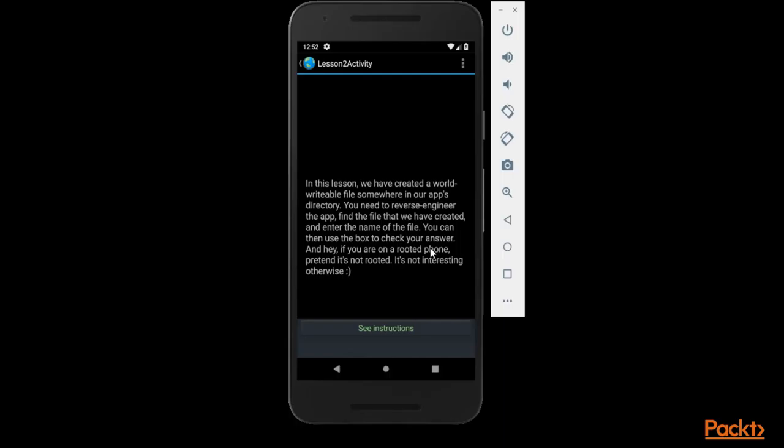Finally we need to perform reverse engineering in the application. I have already provided information in previous videos about how you can perform reverse engineering in Android: first convert it into jar by using dex to jar tool and then convert your jar file into source code file using JD-GUI tool.